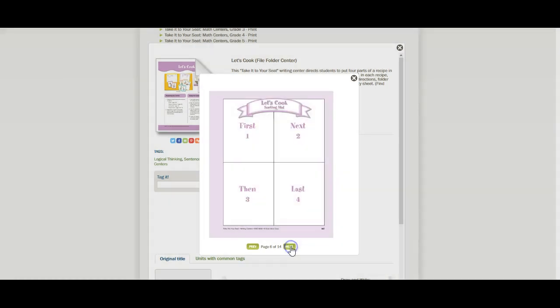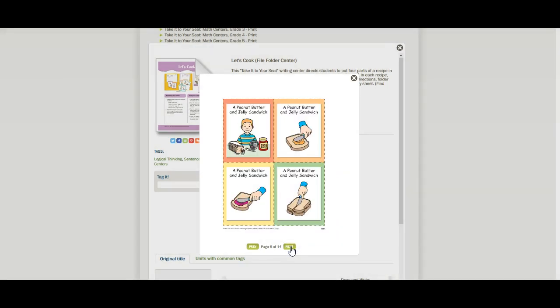Here's the first sorting mat, and then here are the cards. So what your child is going to do is they're going to take these cards and put them in order to tell how to do something.